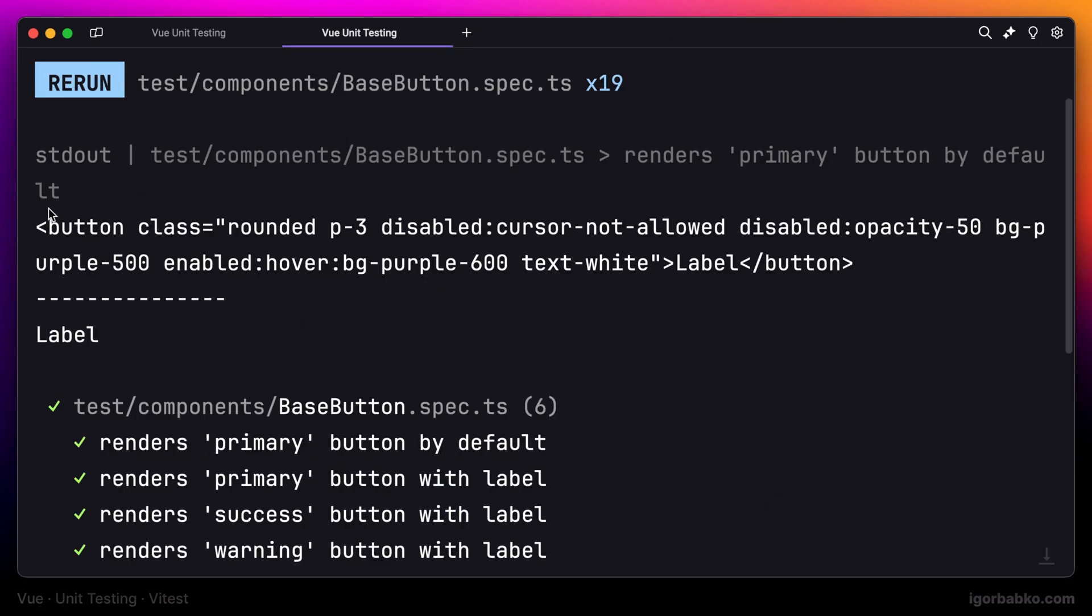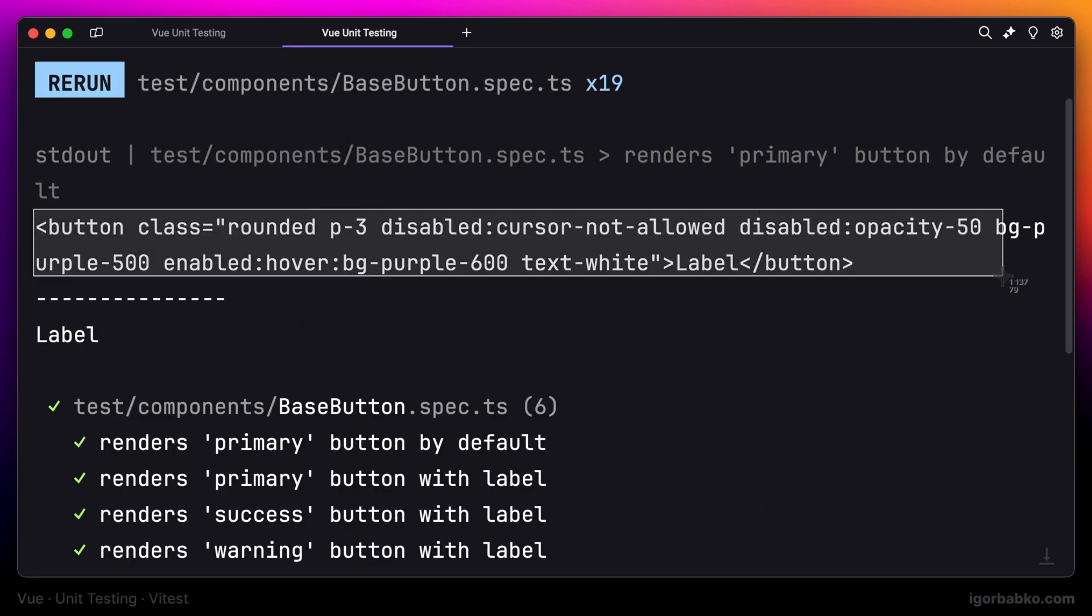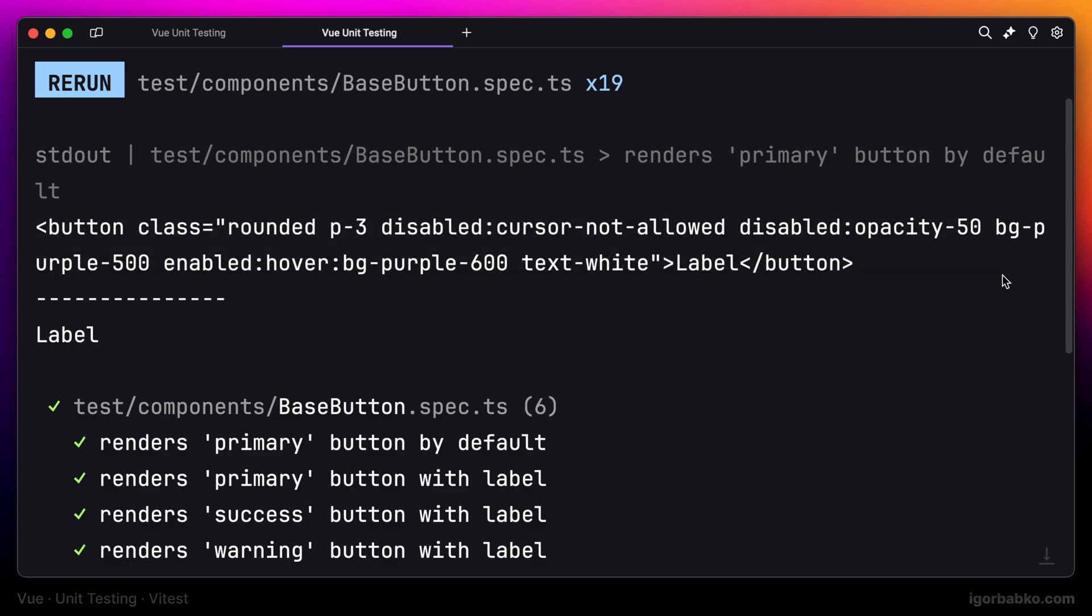And as we can see, the HTML method has returned the full markup of the base button component. But the text method has just returned the text content of this component, which in this case is the label of the button.